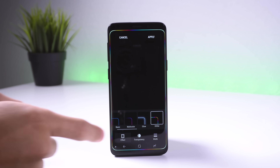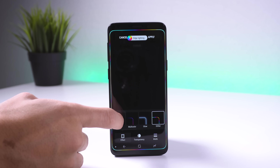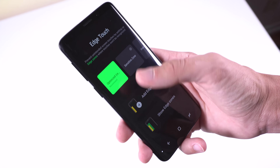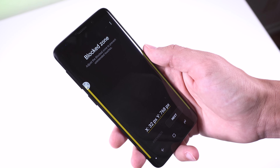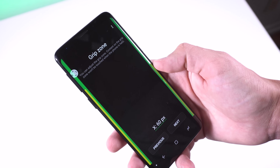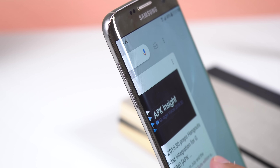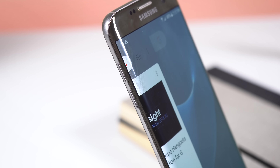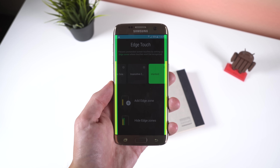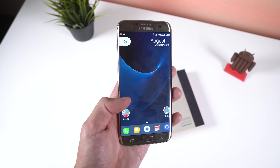The first one is Edge Lighting Plus, to customize the edge lighting feature that shows up when you get a notification. Edge Touch is a great way to prevent unintended screen touches by setting up zones around the edges of the screen — these zones won't respond to touch. This is perfect for the Galaxy S7 Edge since the edges are so excessive and your palm can easily interact with the screen when you're holding it. That's no longer an issue with Edge Touch.